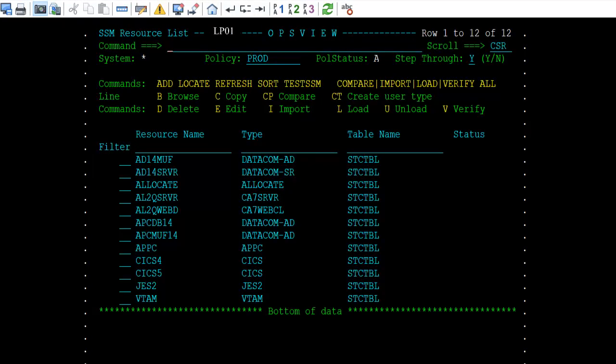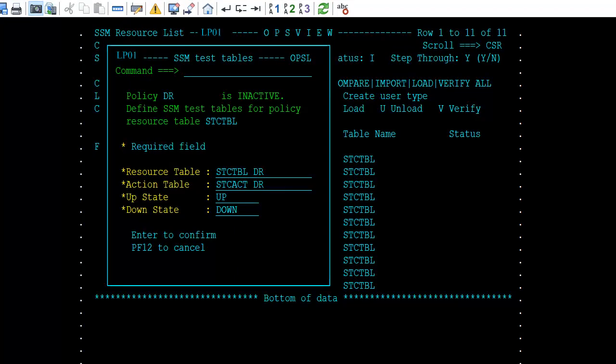When editing a policy, the policy name and policy status are displayed under the command line. The policy name can be changed to edit any defined policy. If the policy status is active, the load, unload, verify, import, and compare commands are directed to the test SSM tables to be used for this edit session. The tables must exist and cannot be under SSM control.